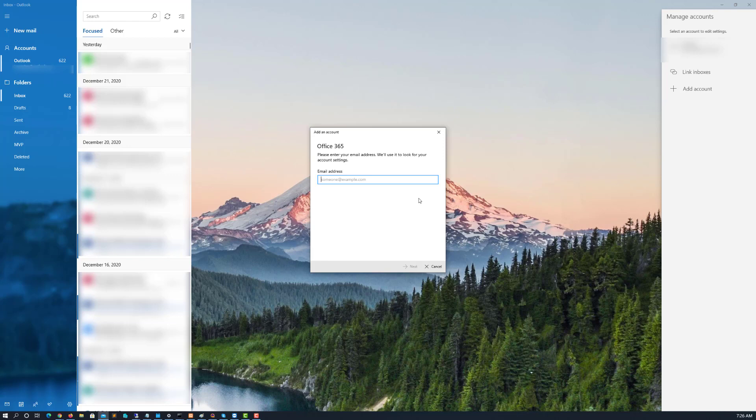And that is actually what we're going to use to get our Office 365 email. So the actual format is your email at your domain dot onmicrosoft dot com.